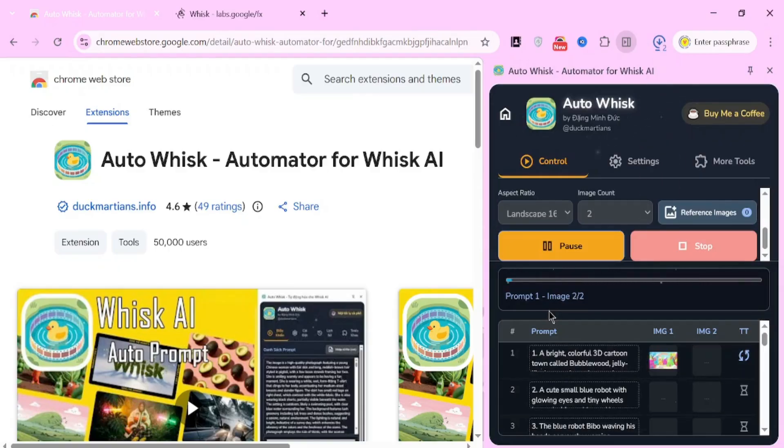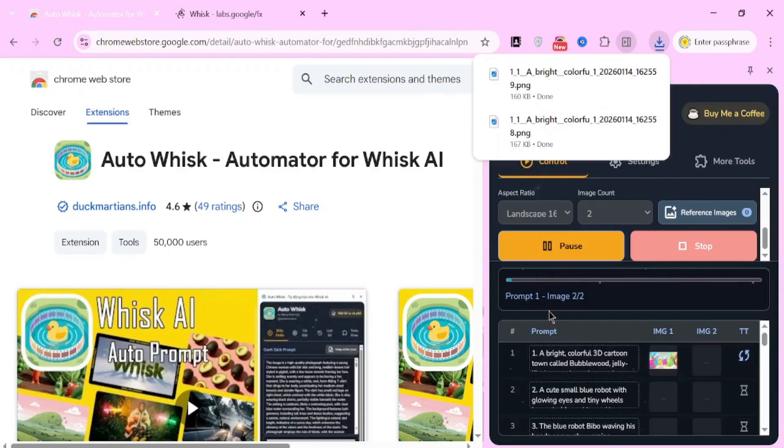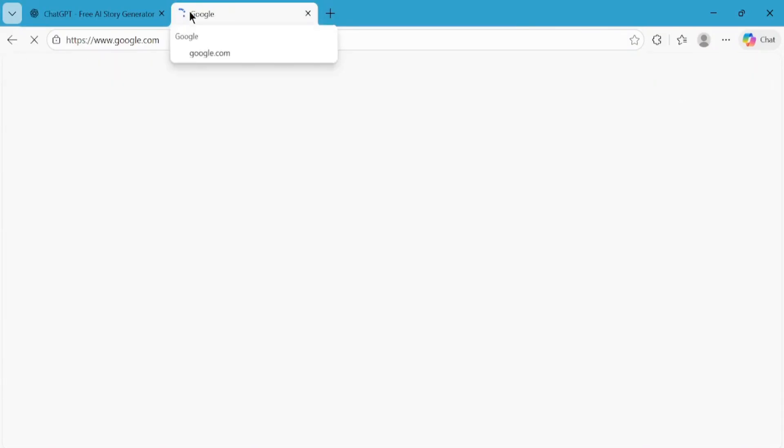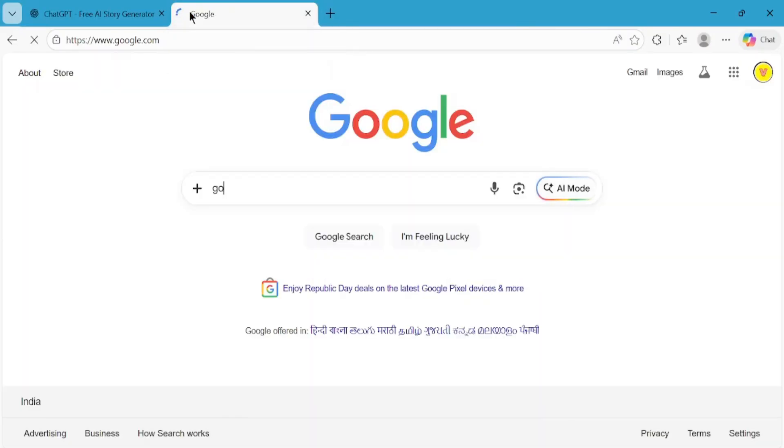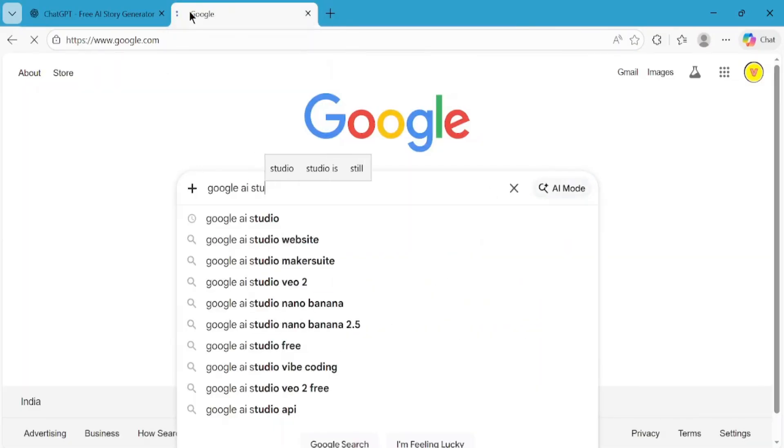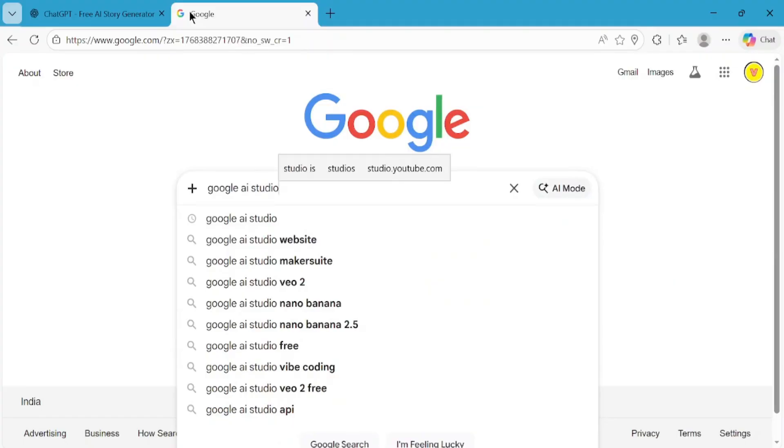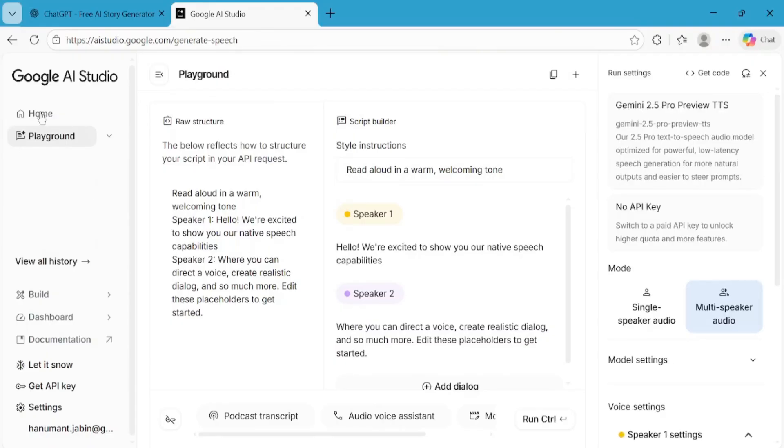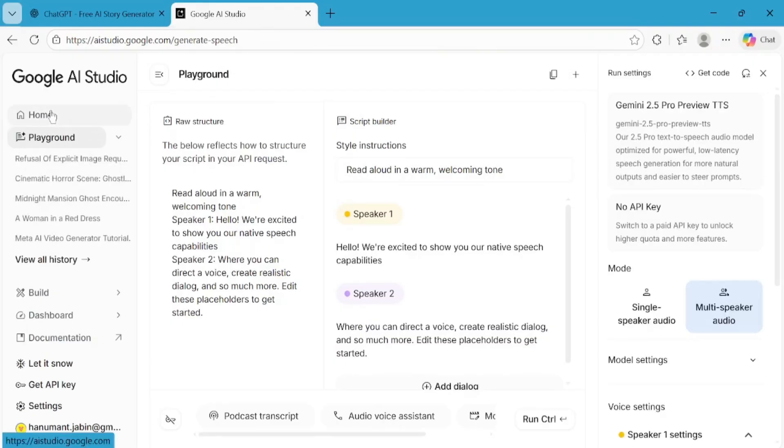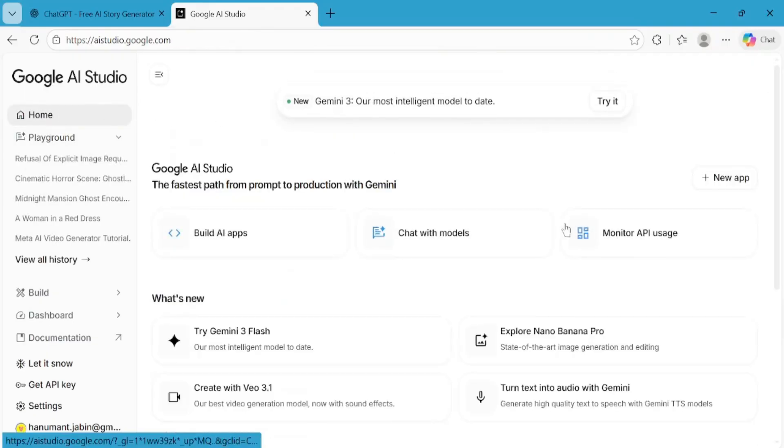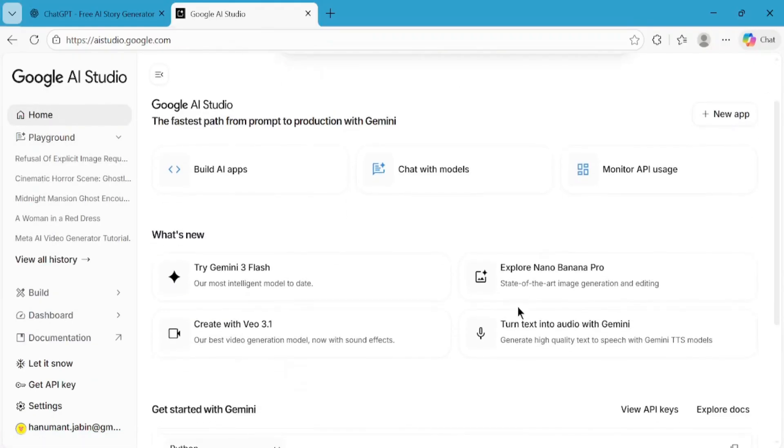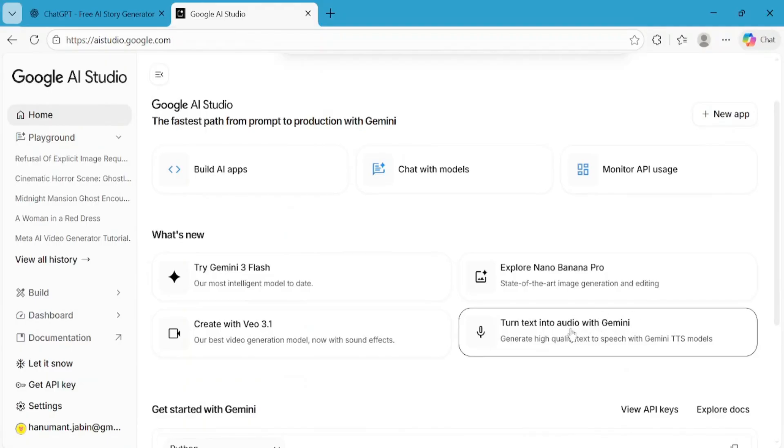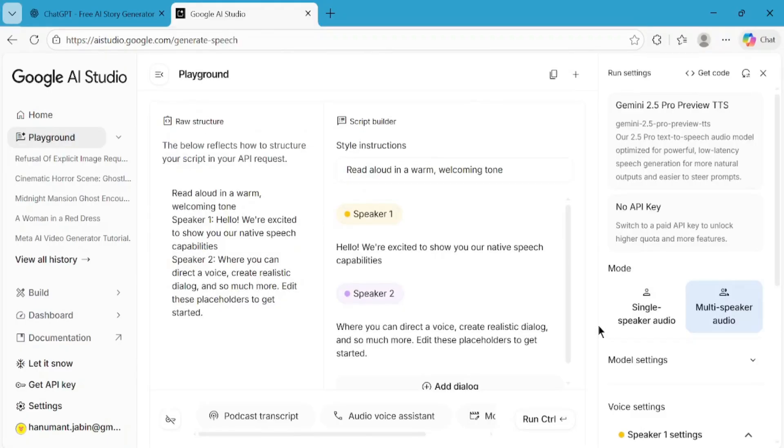Now that the visuals are being generated, let's move on to voiceover creation. Open a new tab and go to Google AI Studio. On the home page, click on Turn Text into Audio with Gemini. This tool is free and unlimited, which makes it perfect for this workflow.